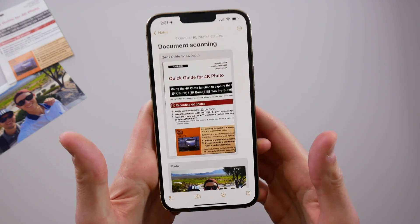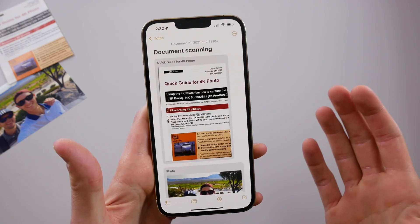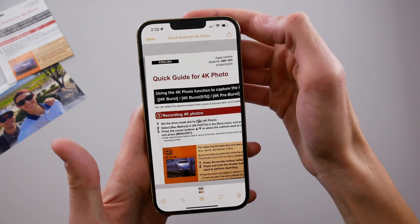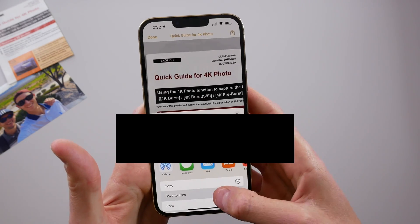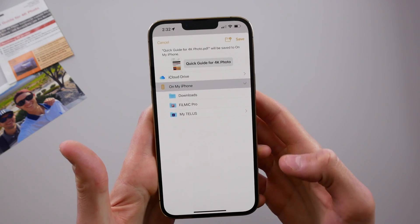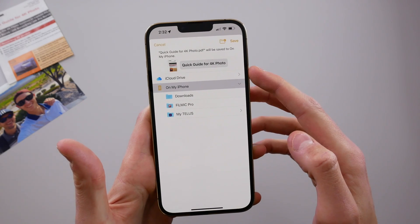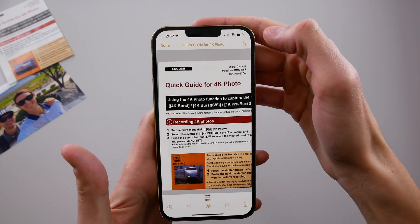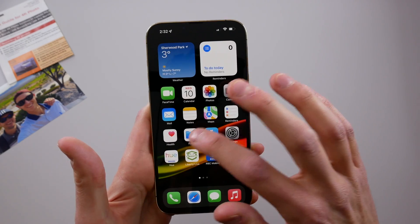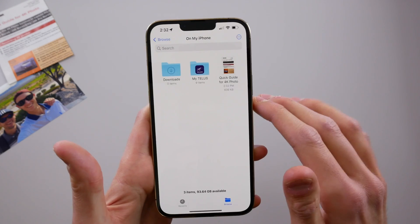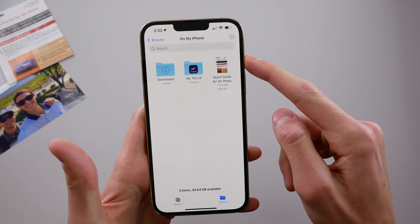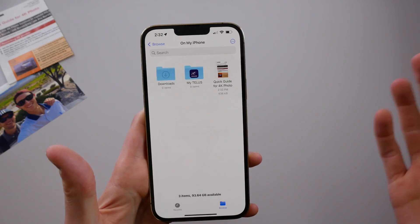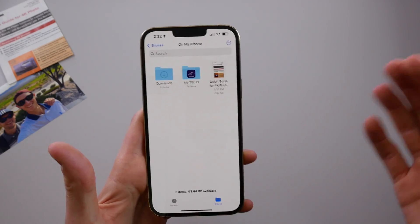If we want to save this to our files app we can save it as a PDF as well. Click in here, then click the share icon, then hit 'save to files.' You can choose to save it to iCloud Drive or on your iPhone. I'll choose 'on my iPhone' and hit save. If you open the files app and go to your 'on my iPhone' location, you can see the document we scanned with the title the iPhone automatically gave it using AI after scanning all the text.